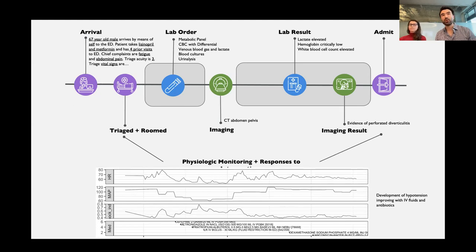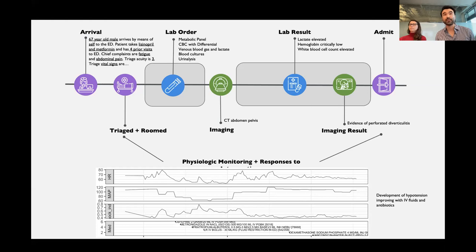This data is inherently multimodal. The patient comes into the hospital, they enter triage, which produces a mixture of structured and unstructured information about the reason for their visit. They're placed in a room connected to a physiologic monitor that records vital signs — heart rate, respiratory rate, blood pressure, oxygen saturation, temperature — as well as physiologic waveforms like the electrocardiogram and photoplethysmogram. The clinician places orders for medications and IV fluids, reflected in physiologic responses. Orders are placed for lab tests and imaging studies whose results become available at various points in the visit, feeding back to produce more clinical decisions.